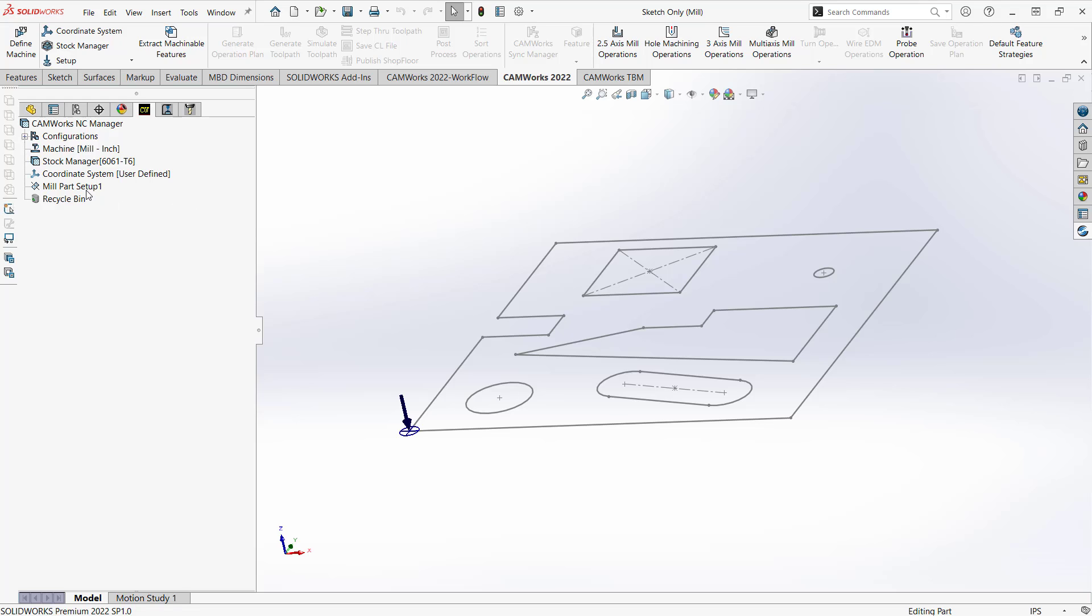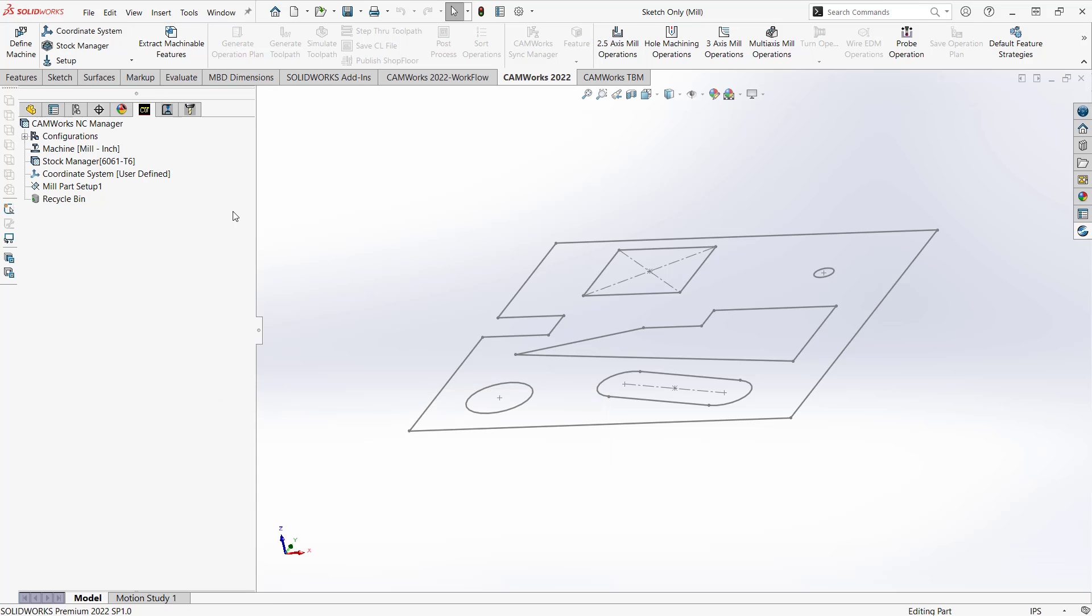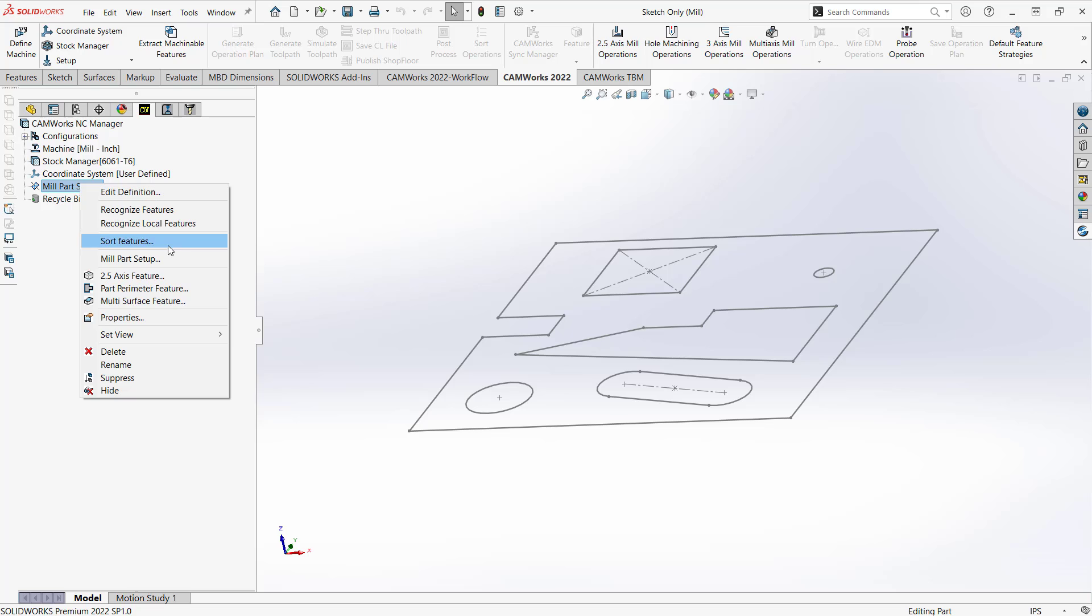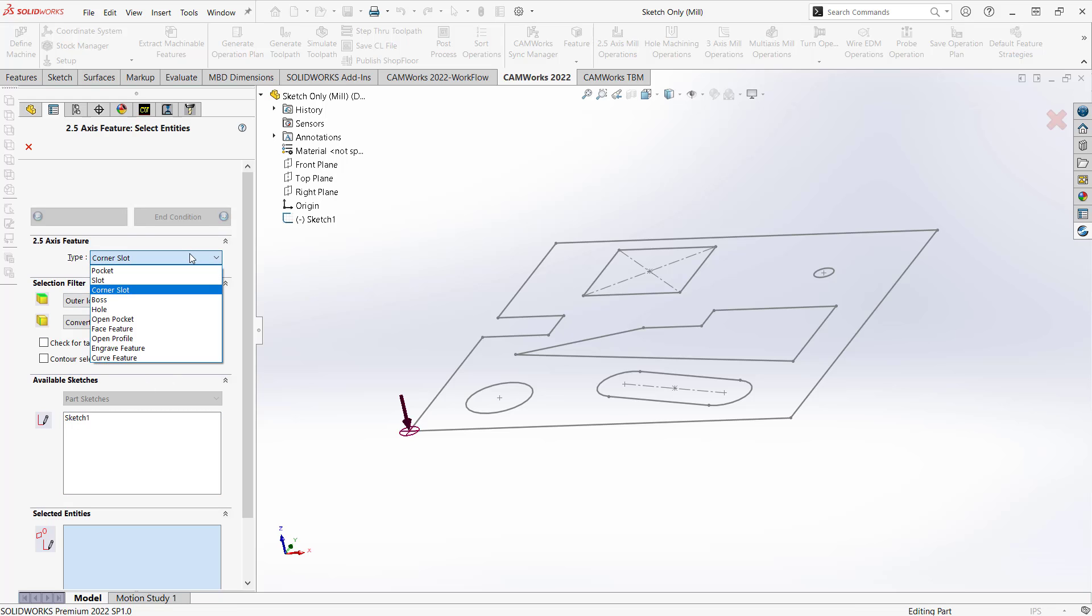With all that done, let's take a look at how we're going to add those features. So normally we'd like to go to extract machinable features, but again this is looking at the solid and there is no solid. So I have to do everything manually, but there is a benefit here to actually having this full sketch. Because that sketch is available, when I click on that, it recognizes it as any of the features I'm looking to create.